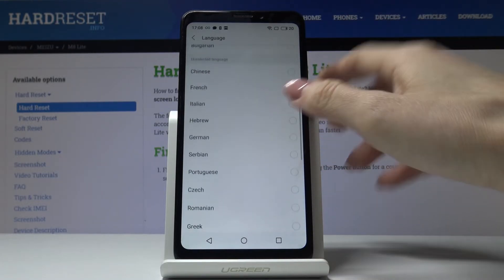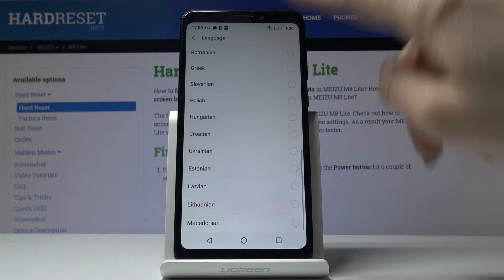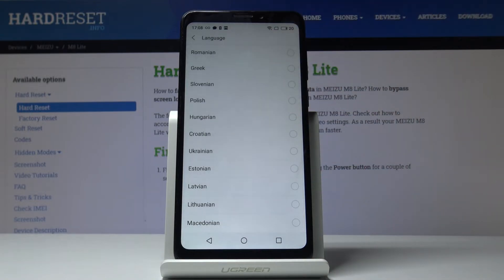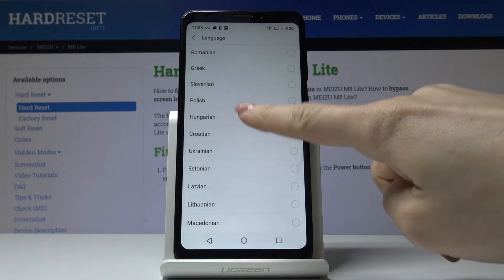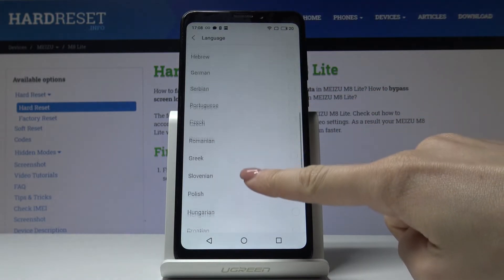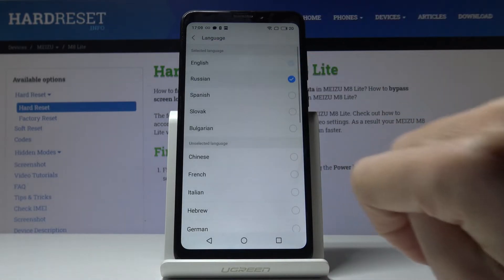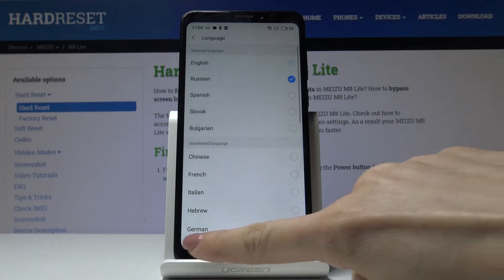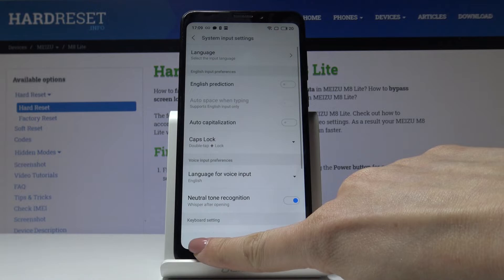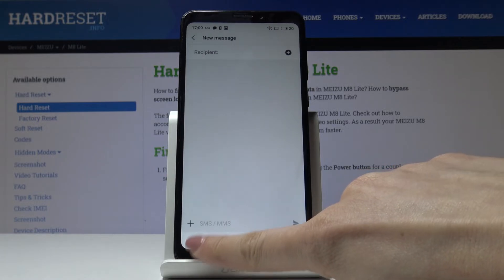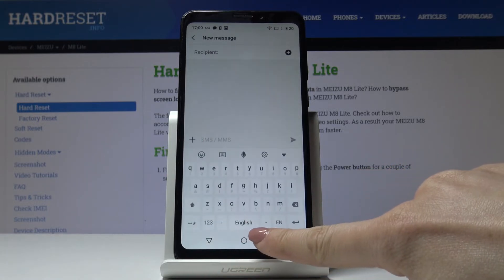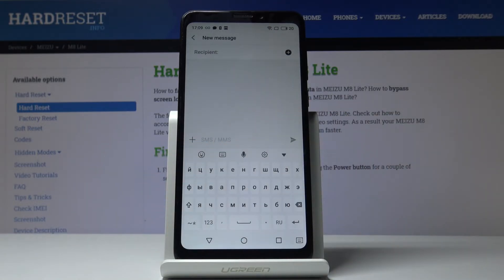Here you've got the whole list of languages. Let me choose, for example, Russian. Let's go back, and now if you click here again you will see the Russian keyboard language.